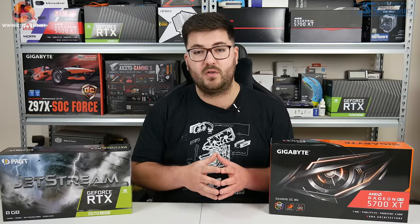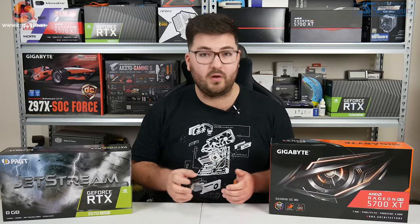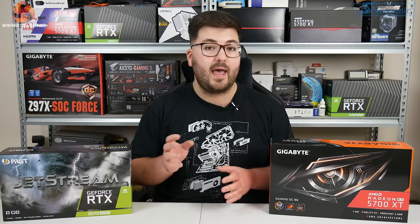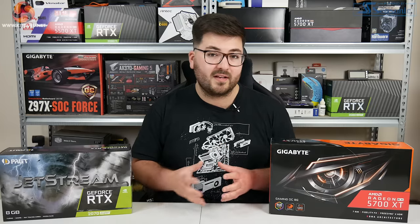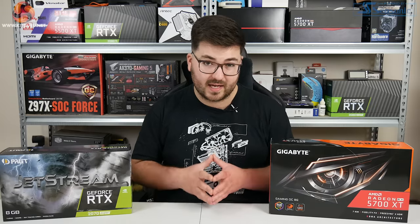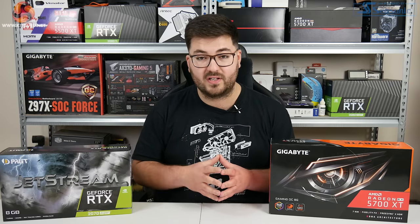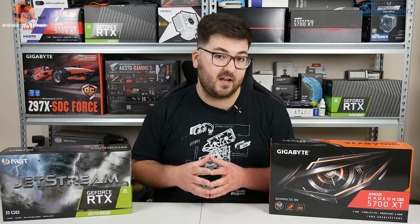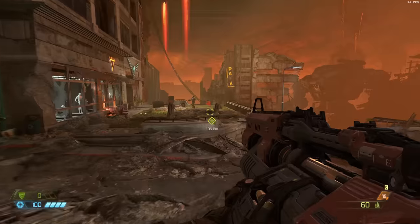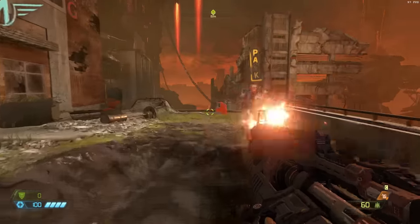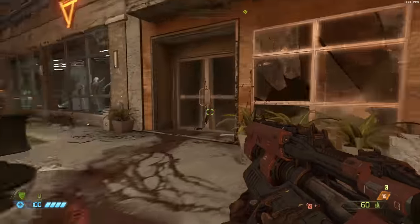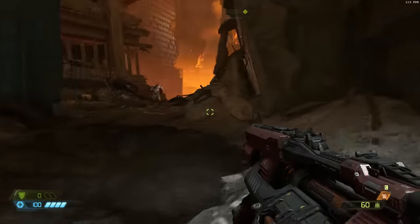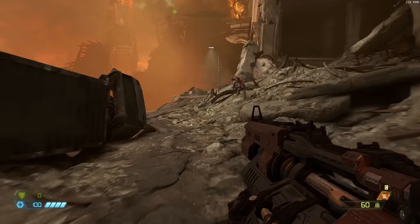A few quick notes on our test setup: for full testing methodology and all benchmarks, head over to kitguru.net. We used our standard GPU test rig consisting of an i7-8700K overclocked to 5GHz and 16GB of 3200MHz DDR4 memory. We benchmarked a one-minute run through the game's first level, which was the most demanding section I found after playing through the first two levels. We also used pre-release game-ready drivers from both AMD and Nvidia supplied to us by Bethesda PR.